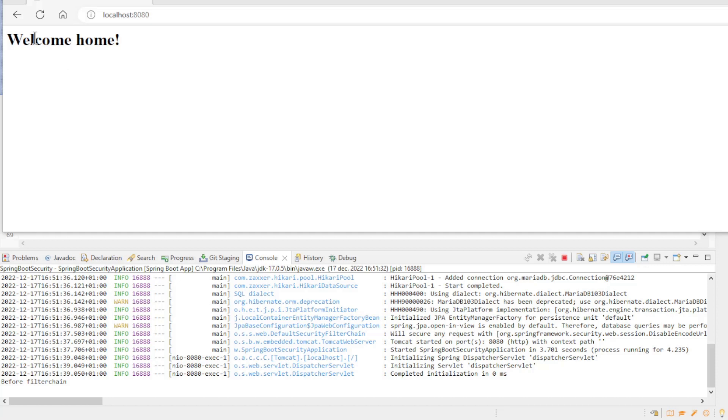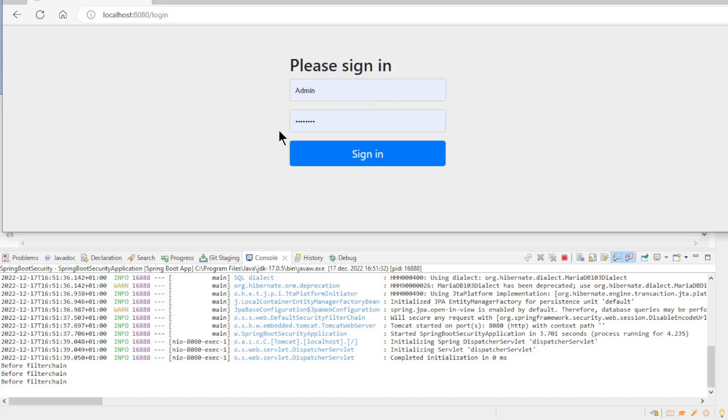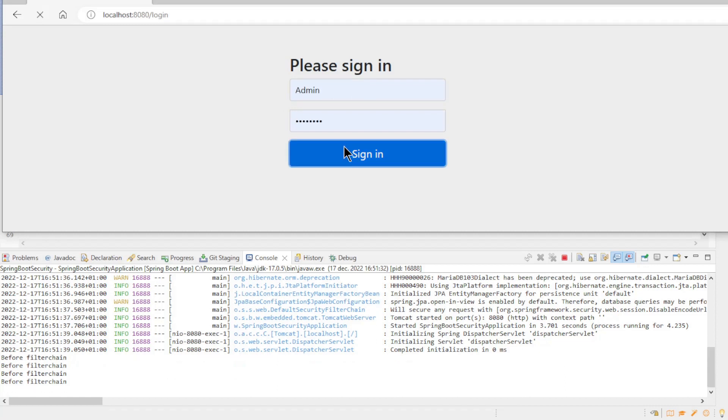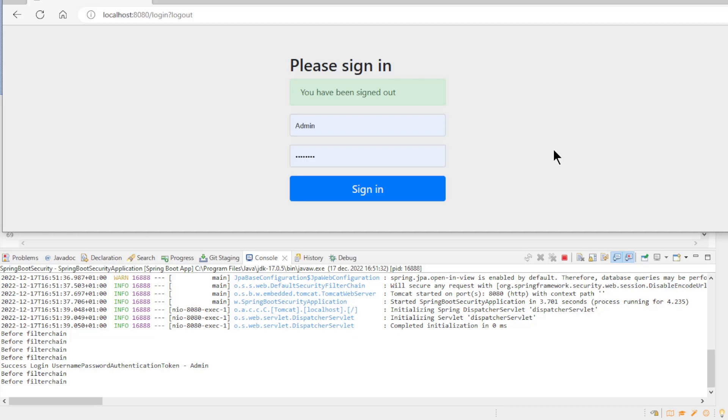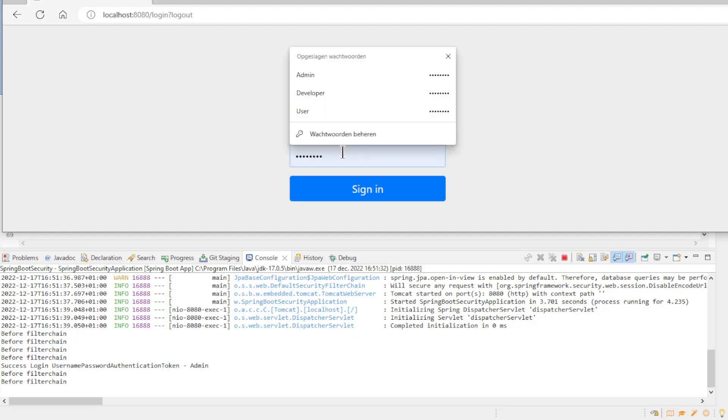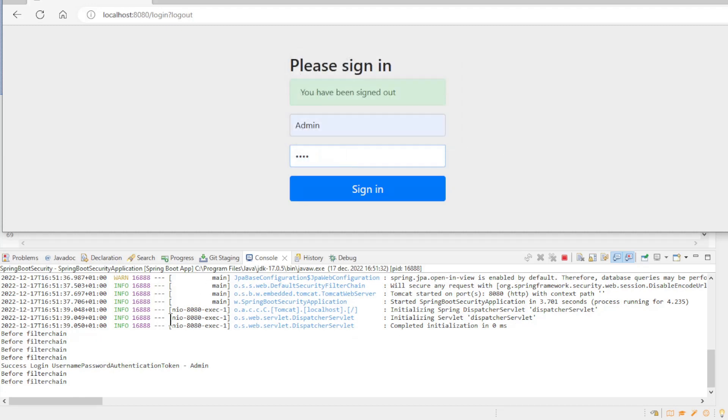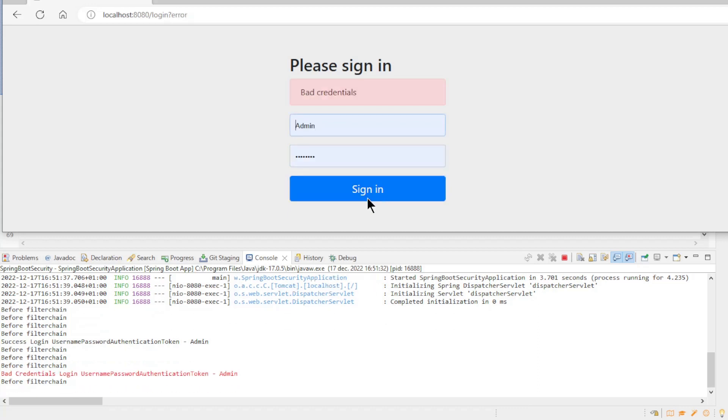We'll start with the welcome page. Then we go to the admin page where we need to log in and we do this with the admin account. At the bottom in the console of Eclipse you can see the log events of SpringSecurity and the filter chain. In the log events you can also see that we are now using the username password authentication token class. This is a class from SpringSecurity. If we log in with the wrong password we get a bad credentials event.